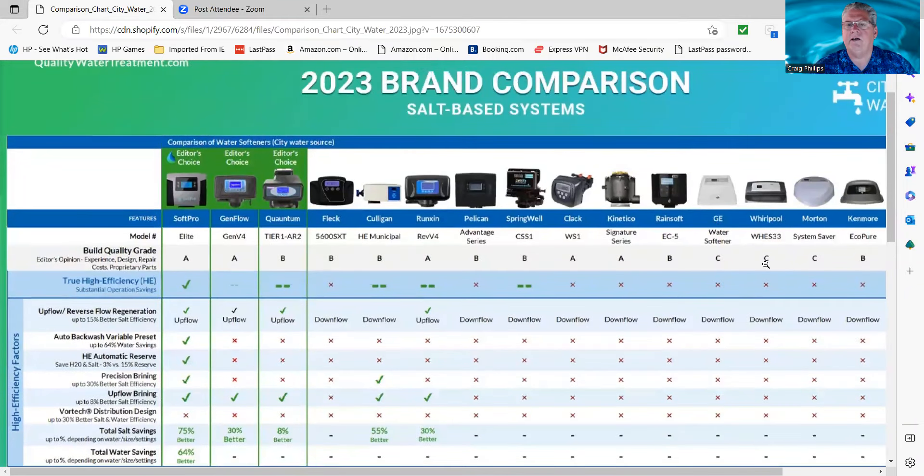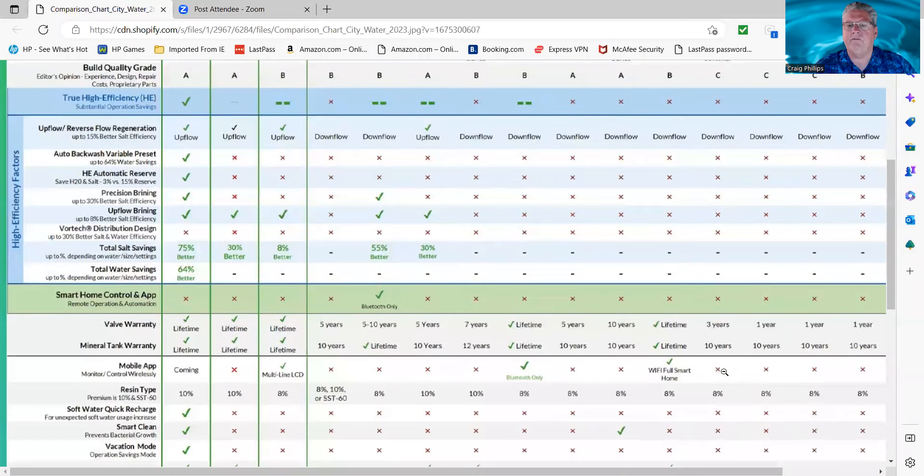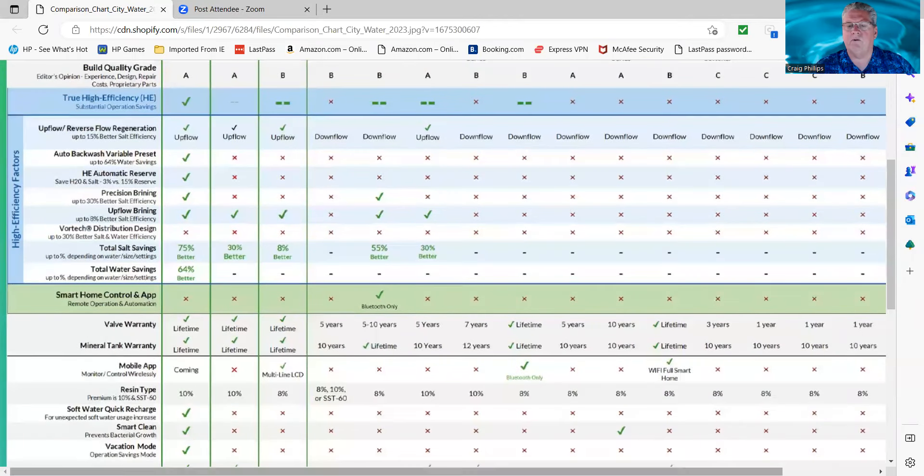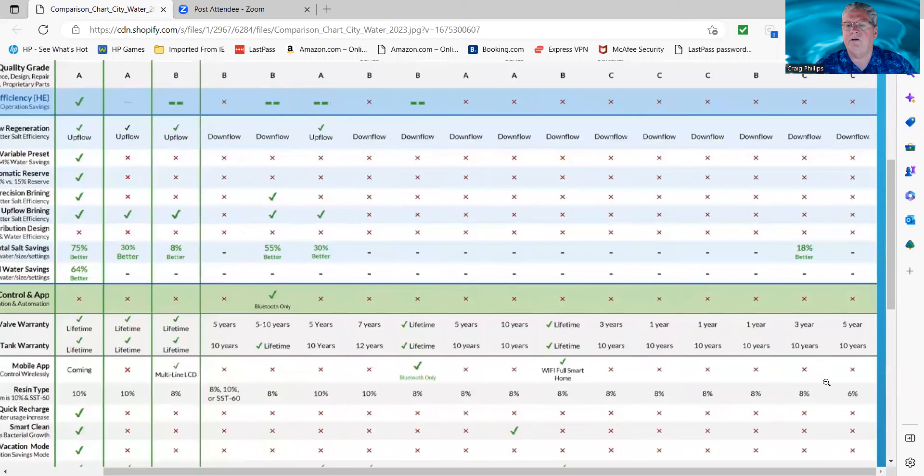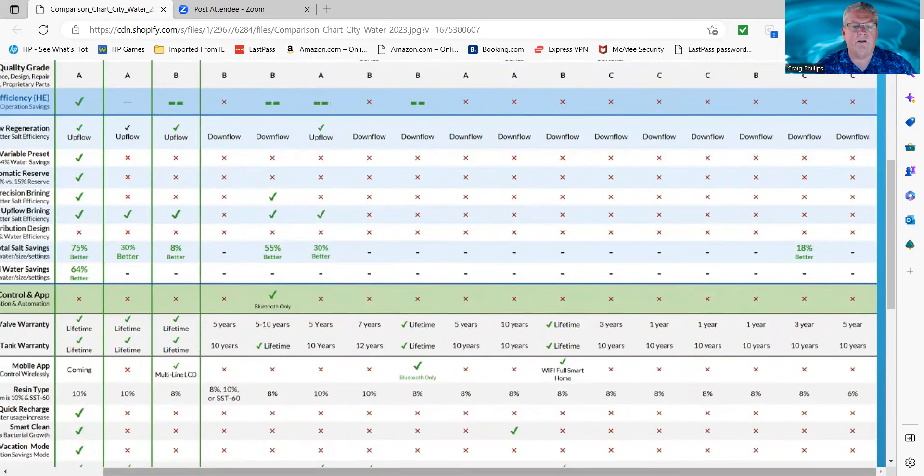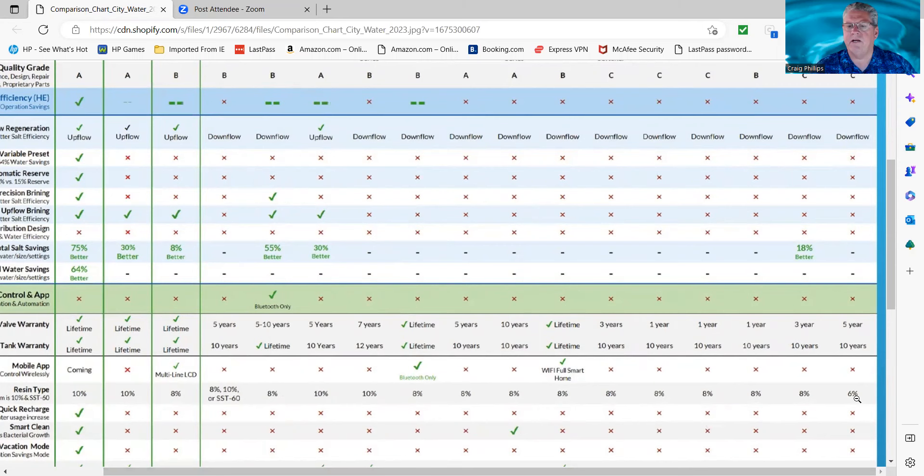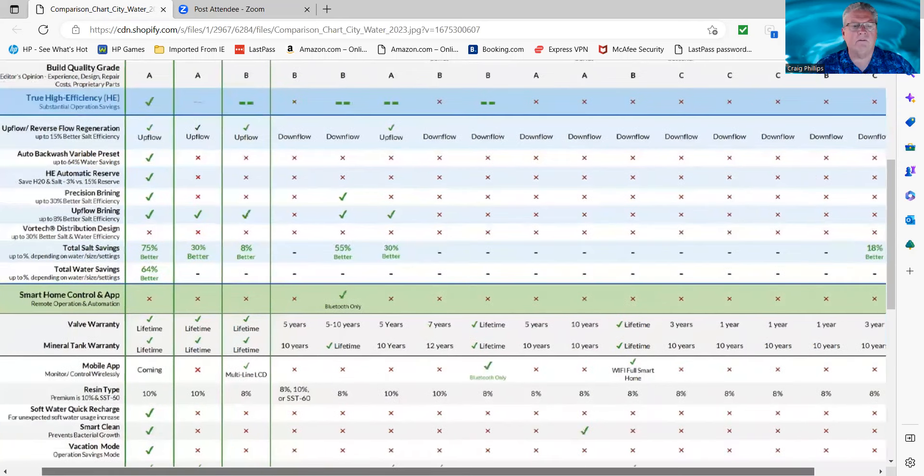The General Electric, across the board here, what you're going to find is the warranty really goes down. Three years, one year, one year, three years, and then five years and ten years on the Harmony, because it's very similar to the Fleck 5600 valve. But they use an inexpensive resin, 6%, as you can see down here, which I'll go over in a second, which is a very low-grade resin.